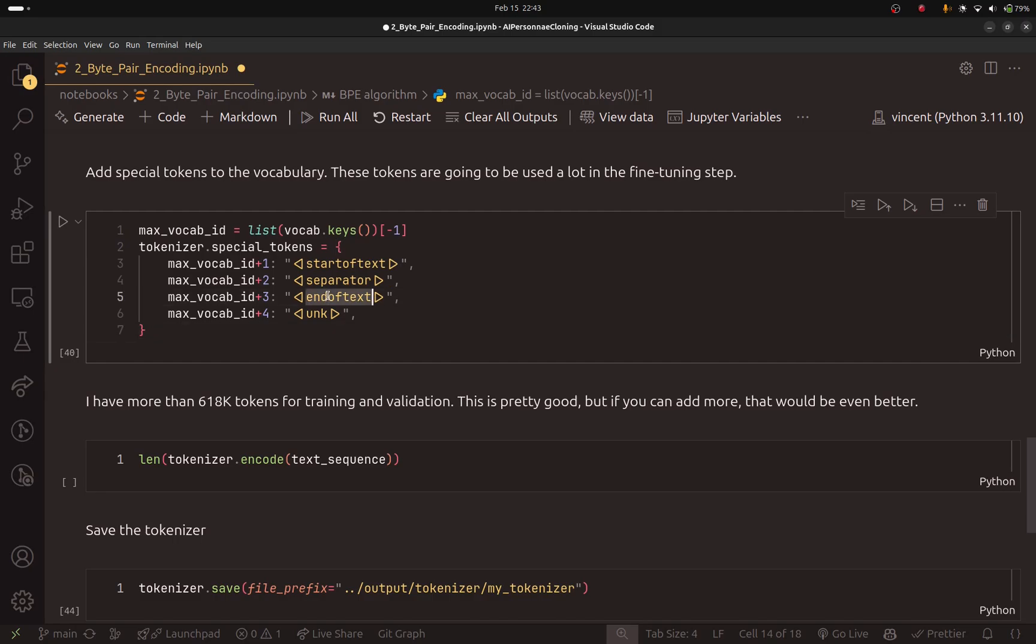You can see that here, for example, we have this token that is called end of text. If the model outputs this token, it will stop generating tokens. Currently, if we train the model, we will get a base model. It will never stop generating tokens.